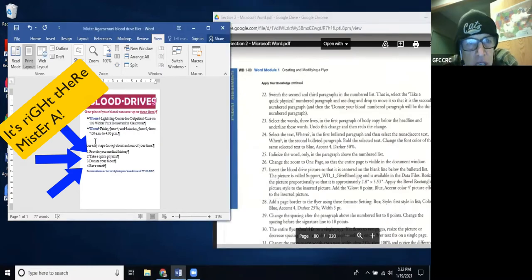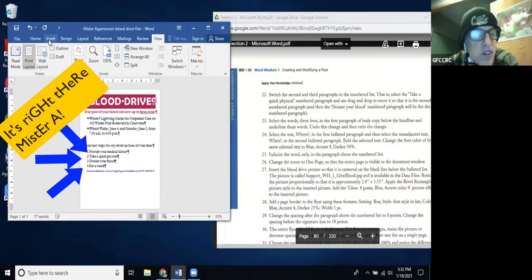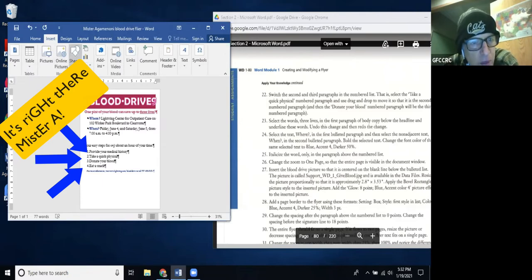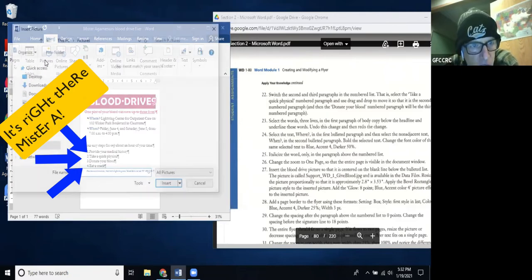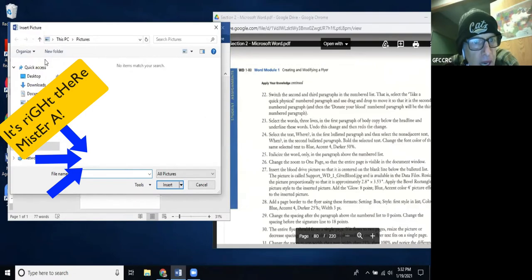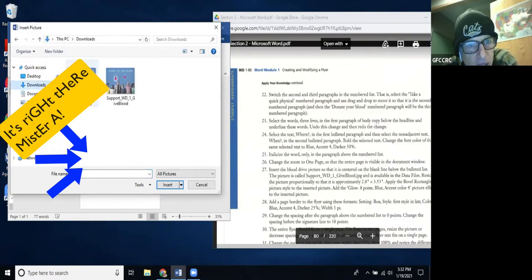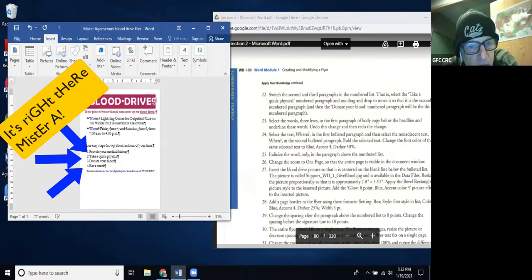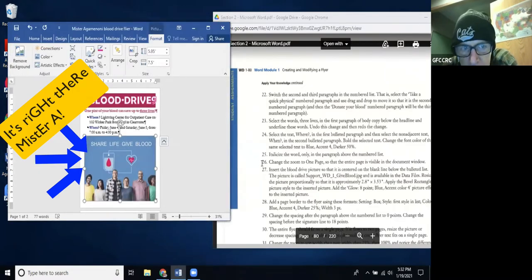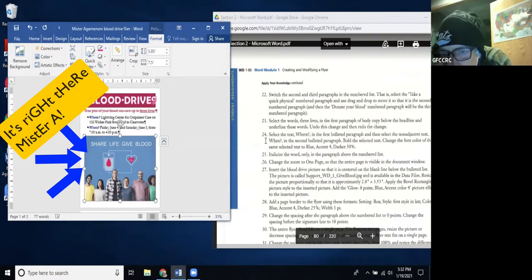It's really starting to look like the model now. Step 30: Resize the picture proportionally to approximately 2.8 inches wide by 3.53 inches. I type 2.8 in the width field and it automatically adjusts everything else. Step 31: Apply the Bevel Rectangle picture style. In the Picture Styles group, I look for Bevel Rectangle in the Quick Styles gallery.